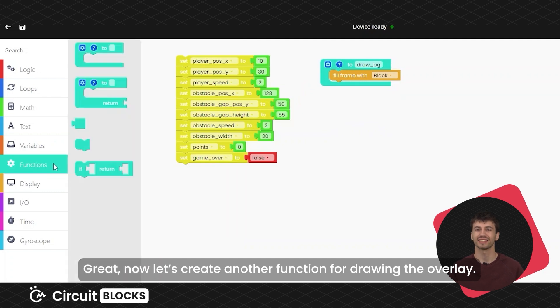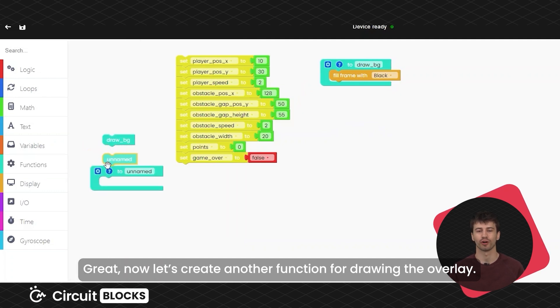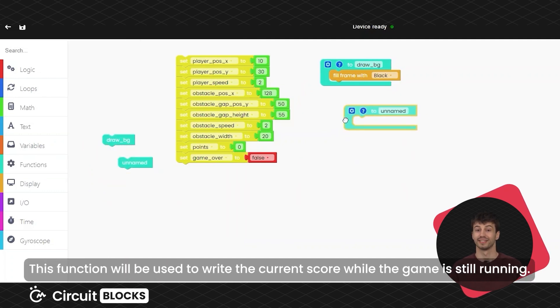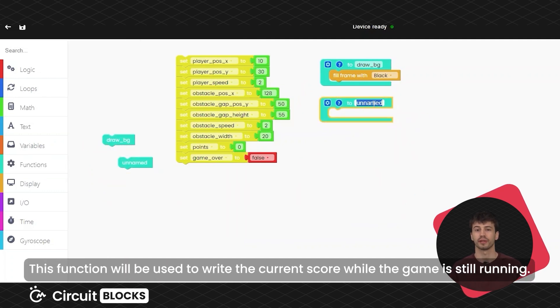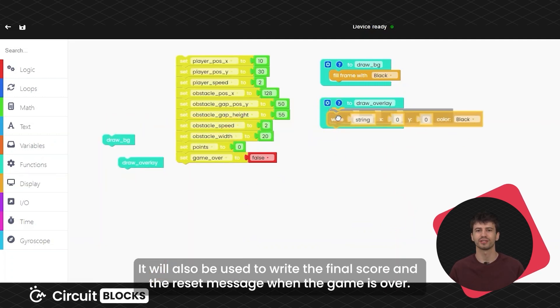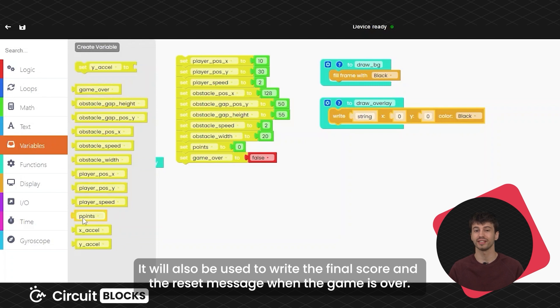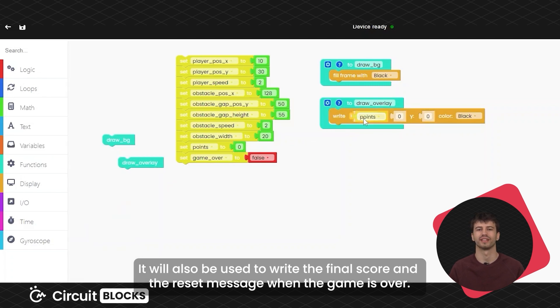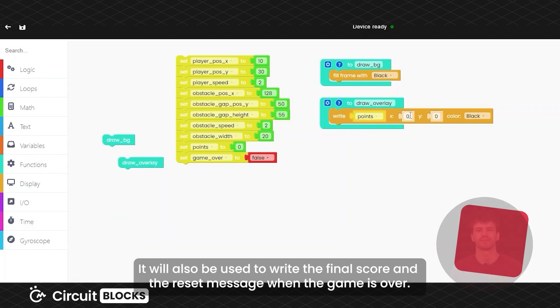Now let's create another function for drawing the overlay. This function will be used to write the current score while the game is still running. It will also be used to write the final score and the reset message when the game is over.